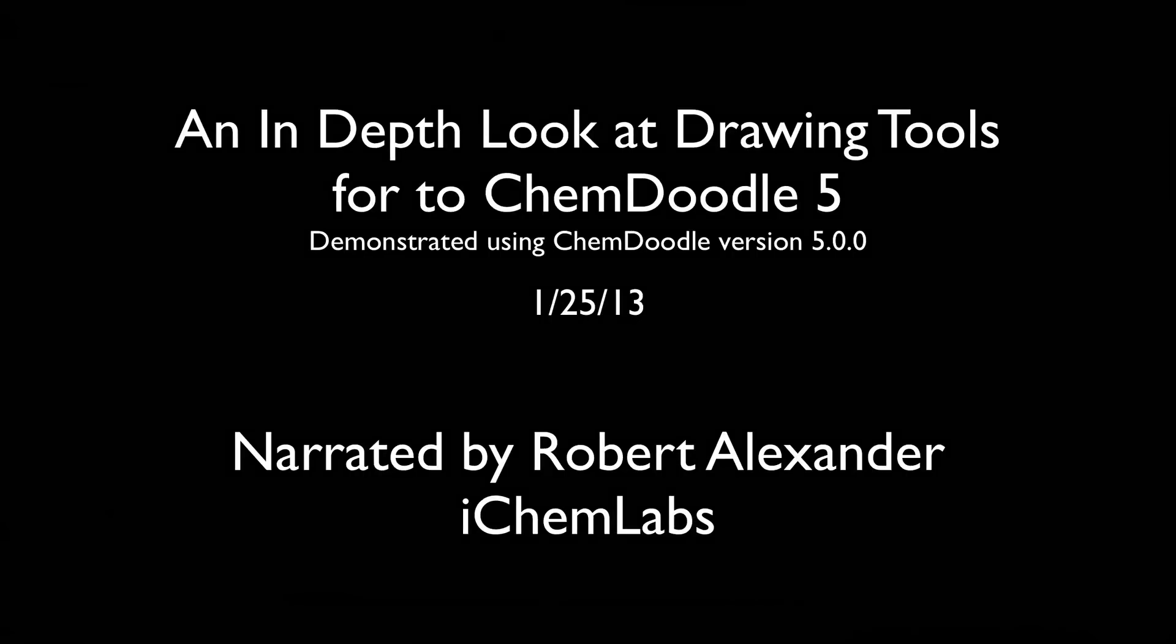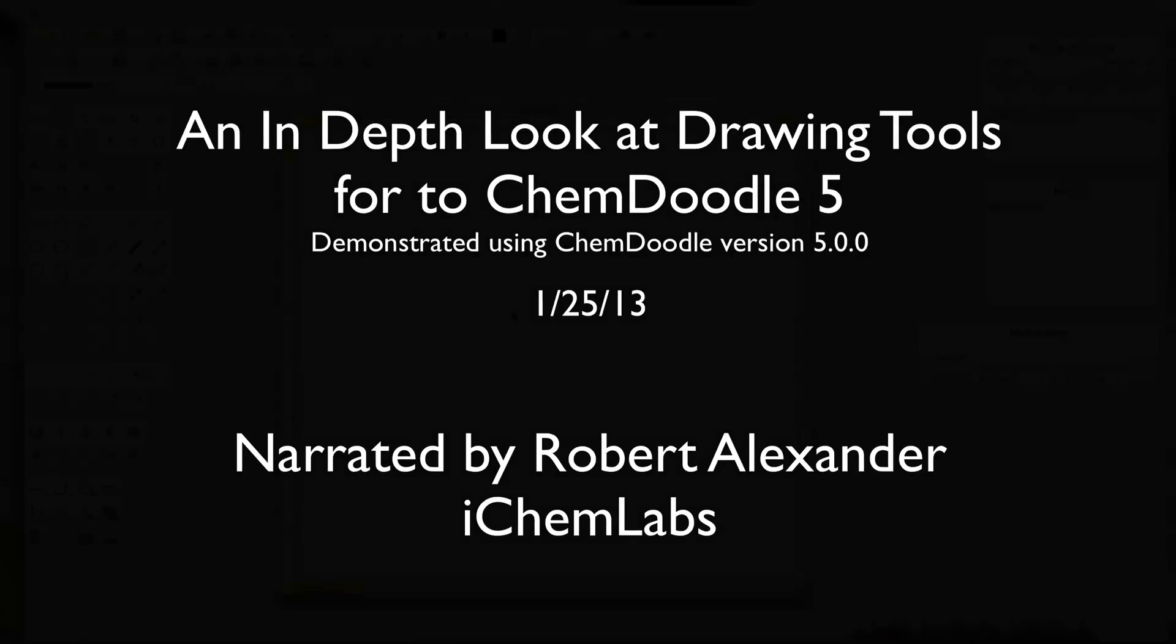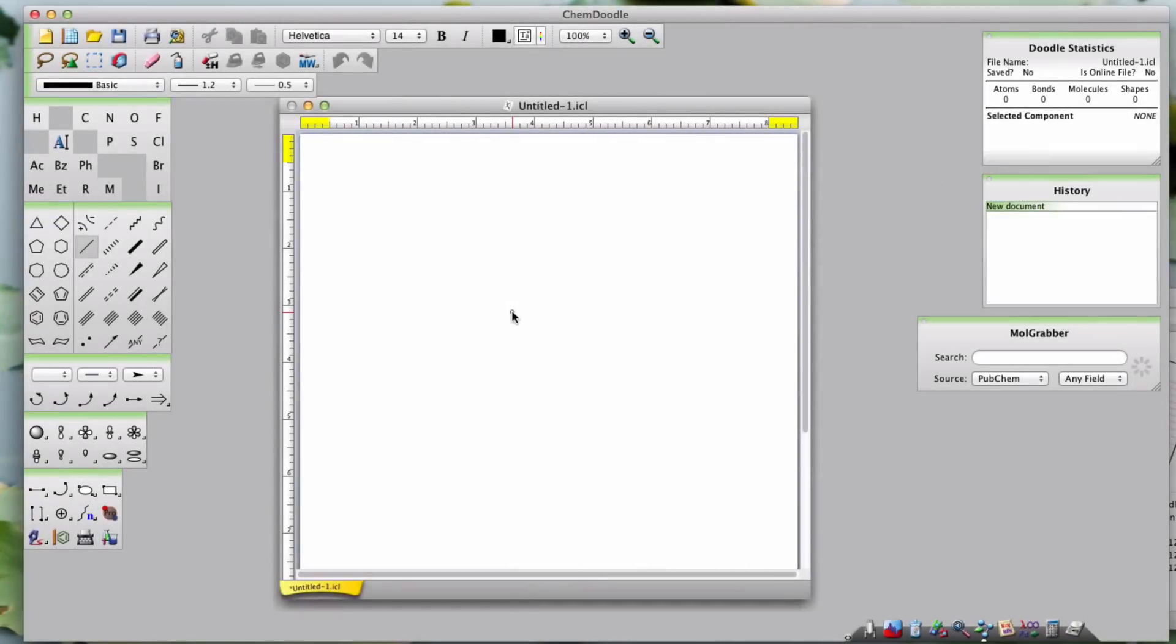Hi, I'm Robert Alexander from iChemLabs and this is the in-depth look at drawing tools tutorial for ChemDoodle version 5.